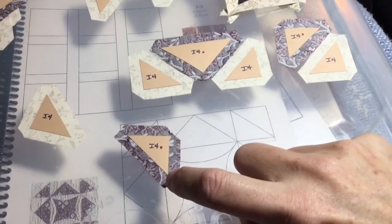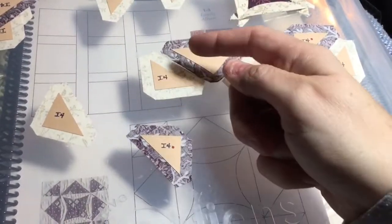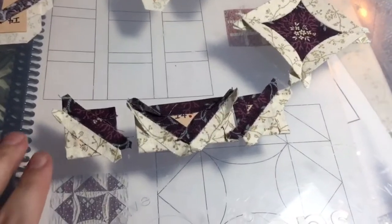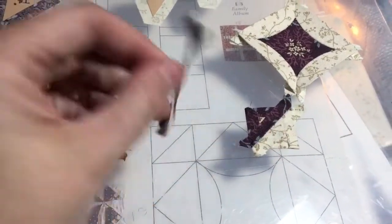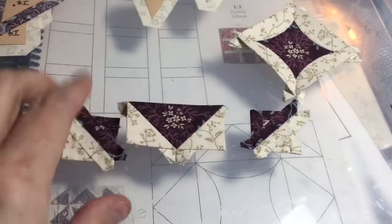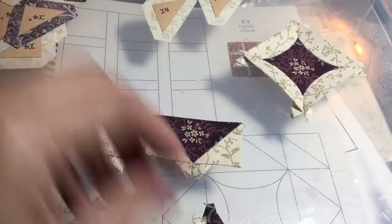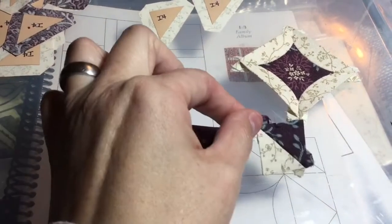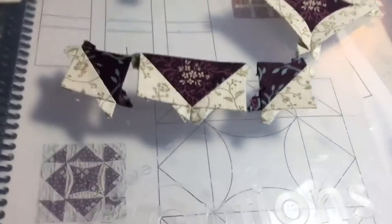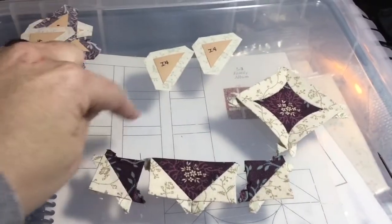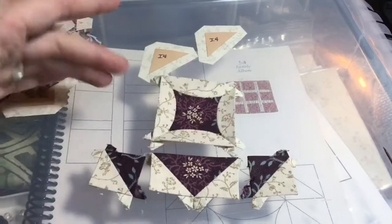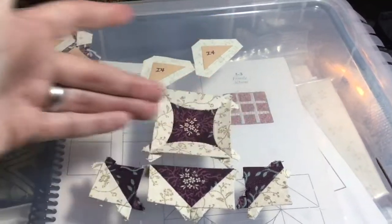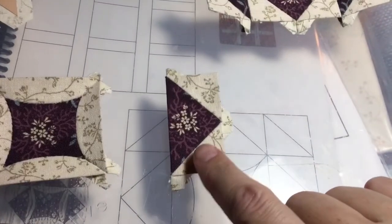I got two of my half square triangle units put together and a flying geese unit. I'm going to now take these and make these into a row and then I will make the other one. Then I have two more flying geese units I need to make so I can attach those to my center to make my middle row.